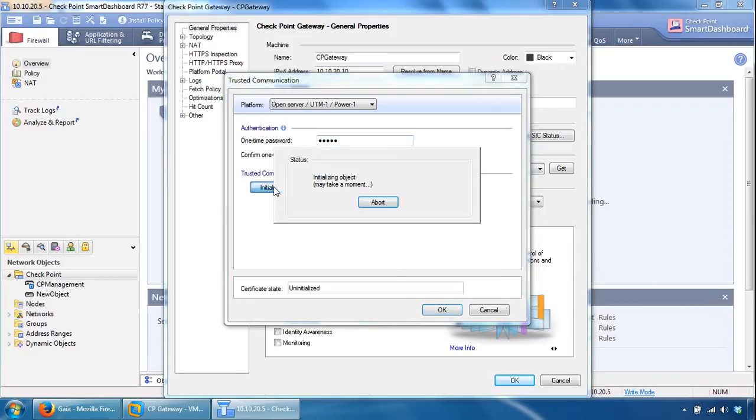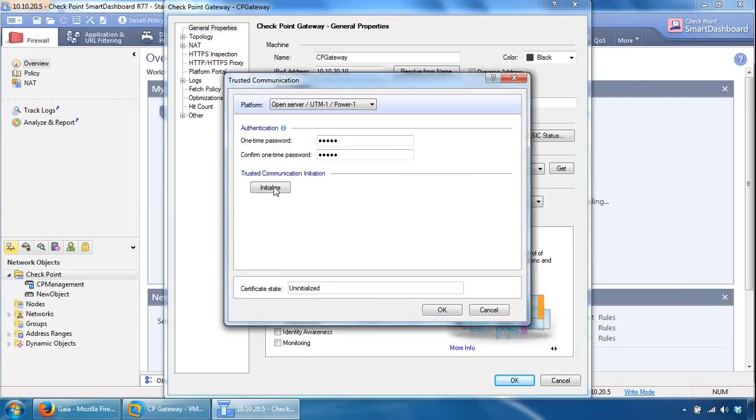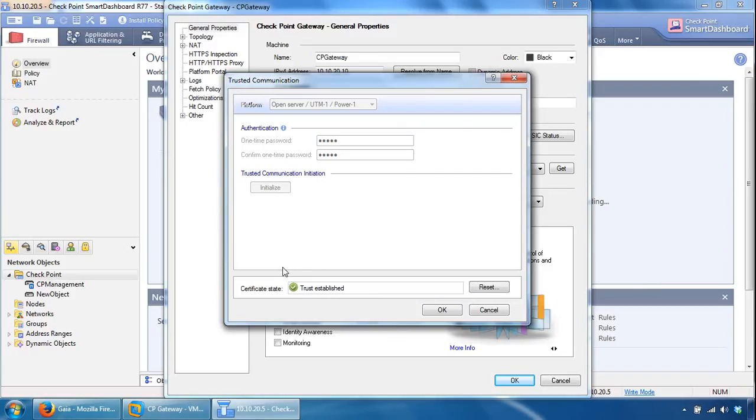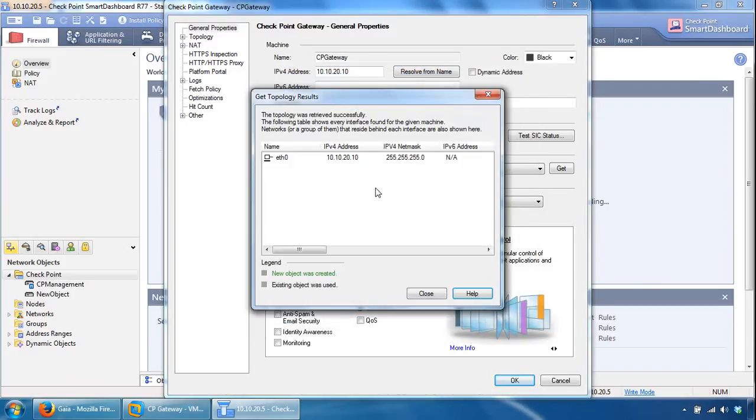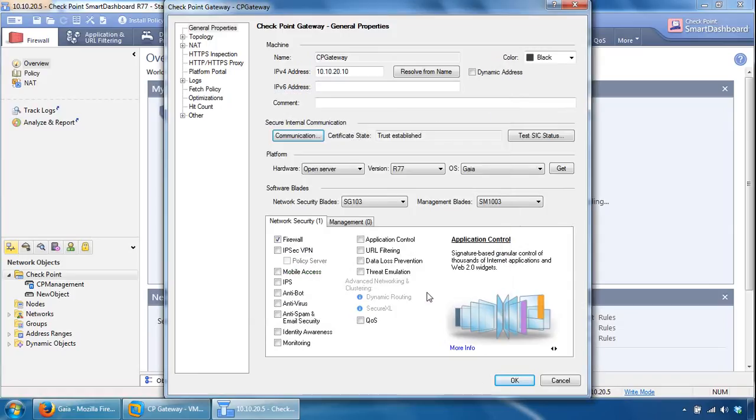Click on Initialize, and it says trust established, so that's good news. So click OK here. That's pretty much done, so it's automatically got us the topology information as well. So let's click Close here, let's click OK here.